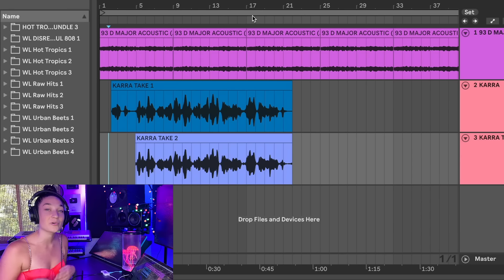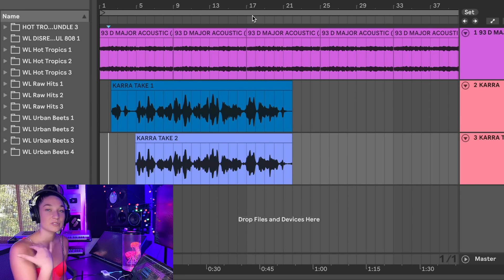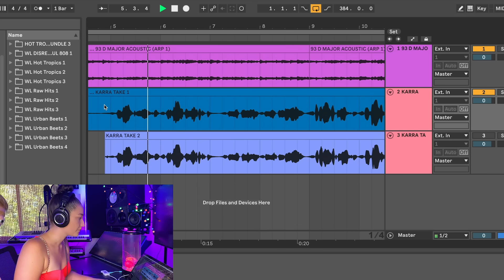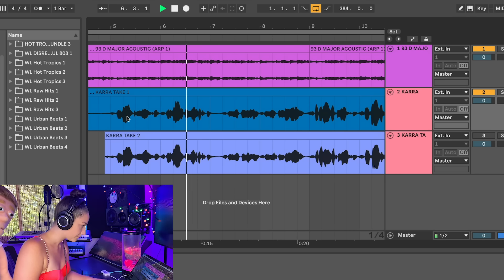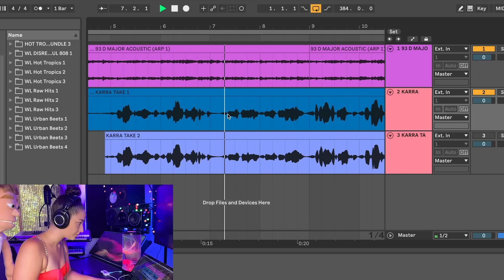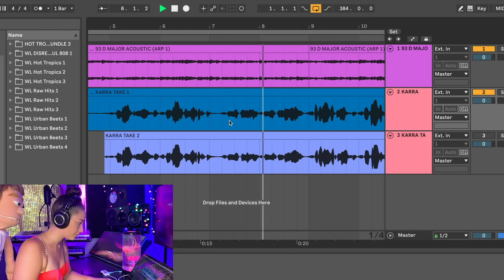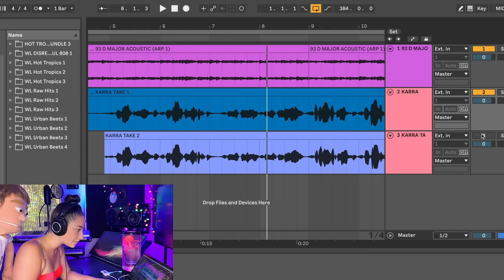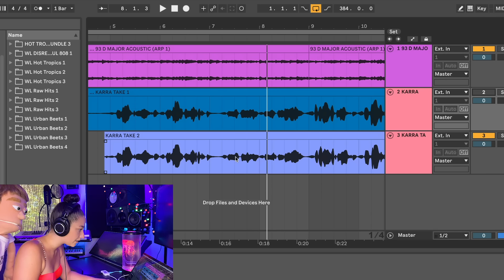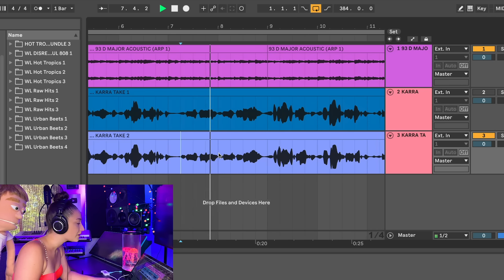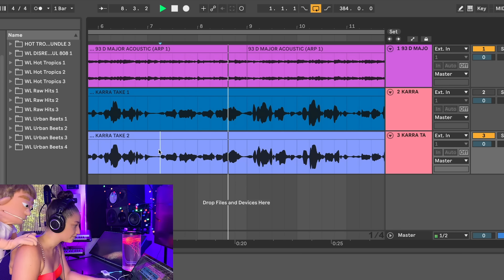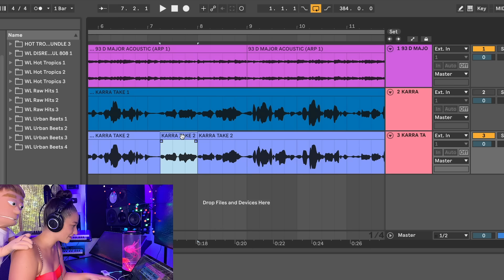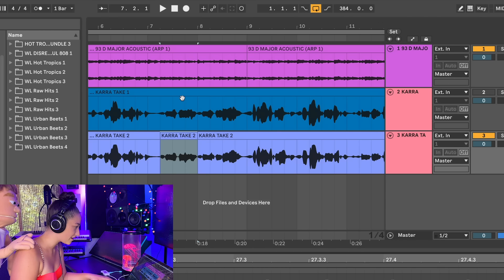So what I did was record two takes and now I'm going to comp between each one. Okay. So I liked the beginning. I'm going to see if there's a better take on walk away. Way better. To make an edit, you're doing command E and then we're just going to drag this take up to the first.